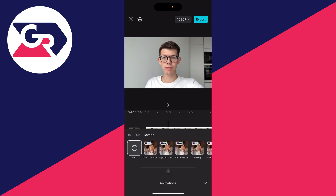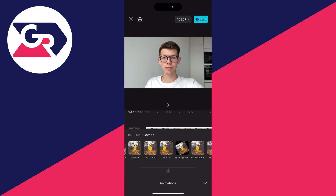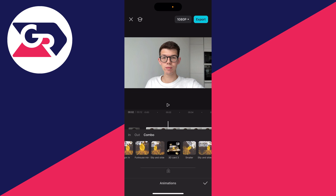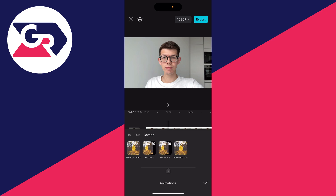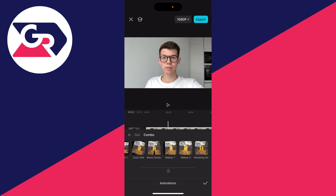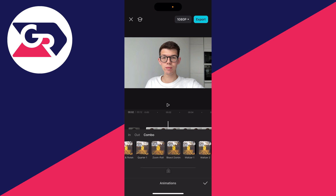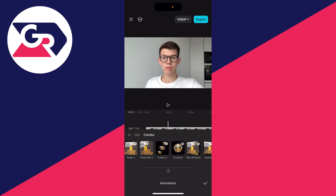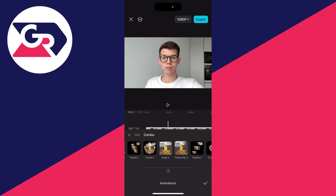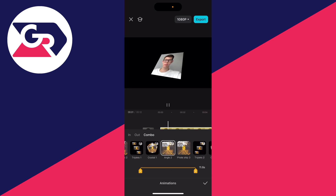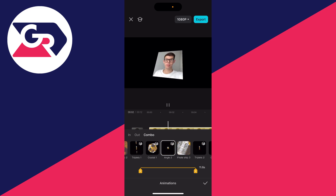Now there are quite a few options here, some of them being pro. What you want to do is pretty much swipe all the way to the end, and then you can come back a bit. The one I like to use is Angle 2. Go and select it like so.